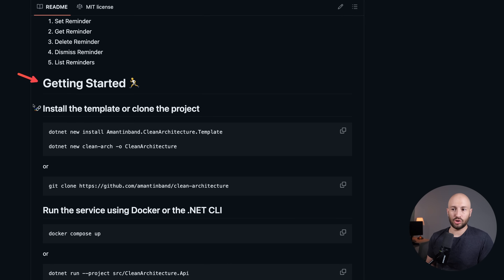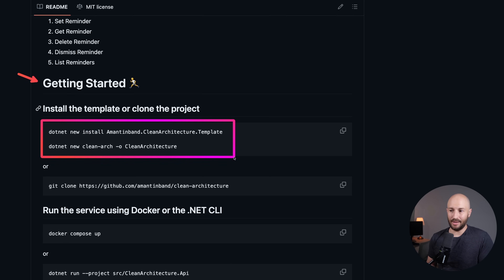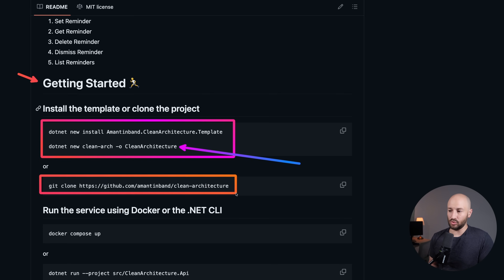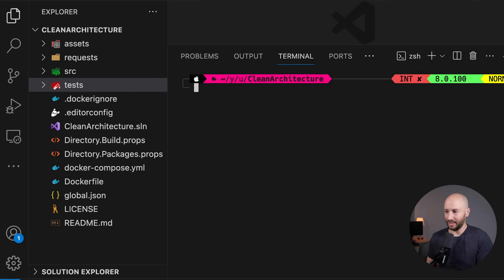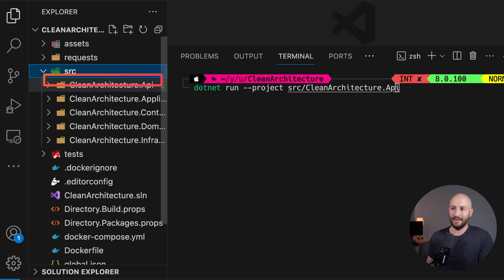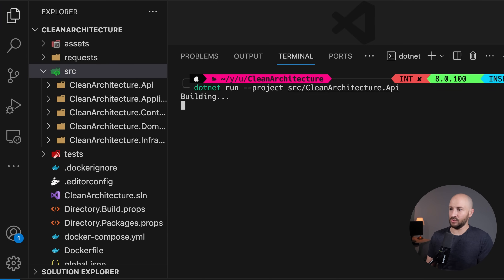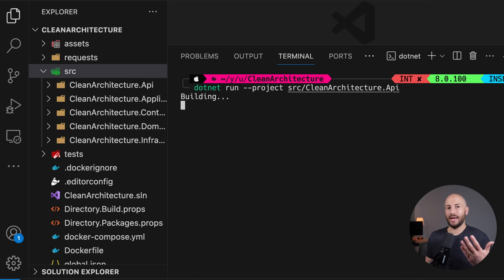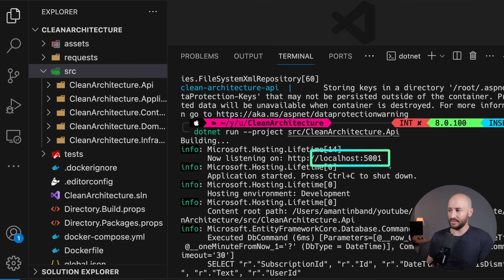To get started, there are two options: you can either install the template and create a new project based on it, or you can clone the source code. Then you can run the project by running dotnet run and specifying the API project under source and then API. Running this will build and run the application, which you can see running on port 5001.